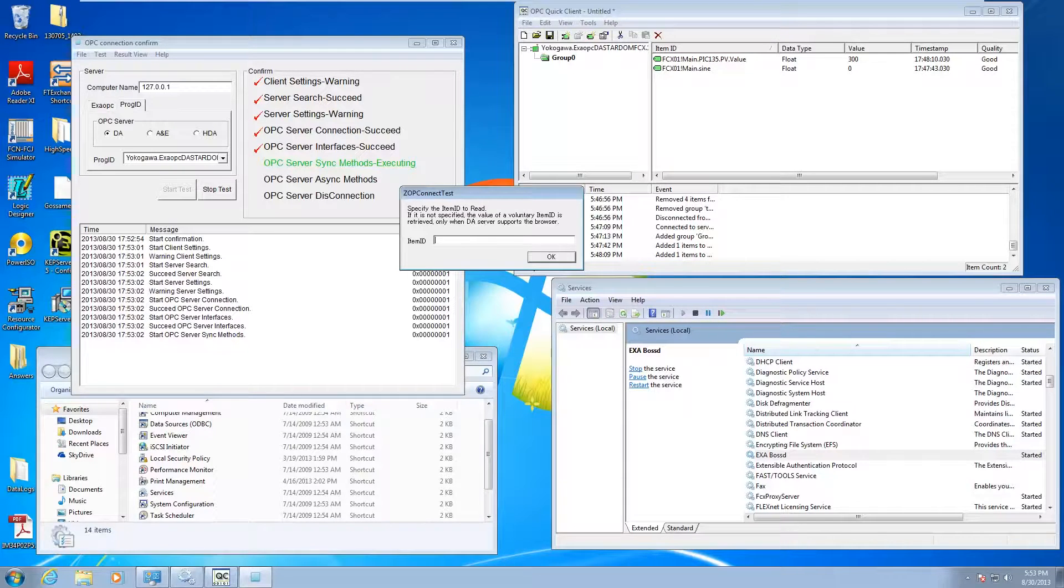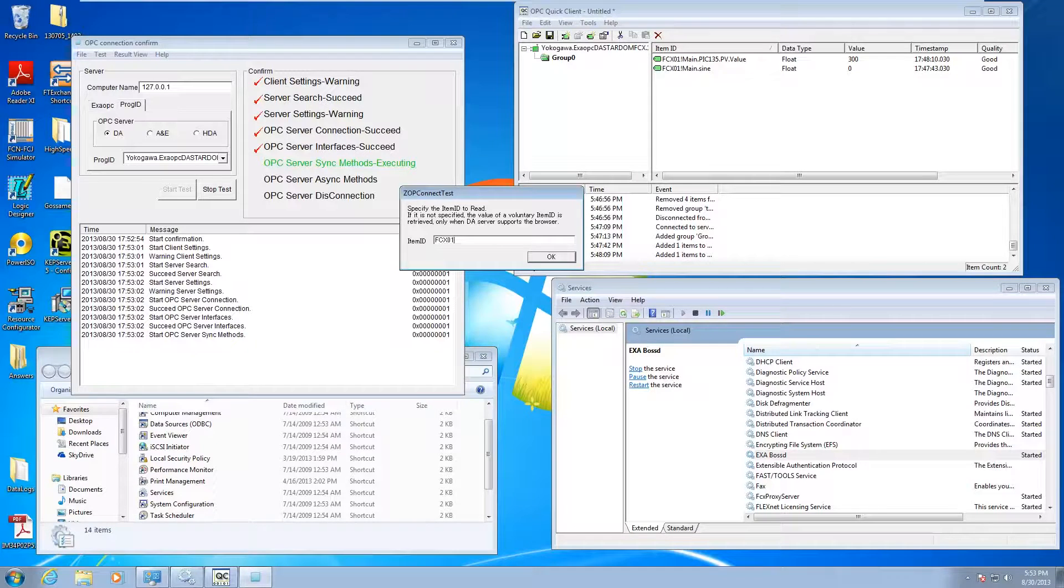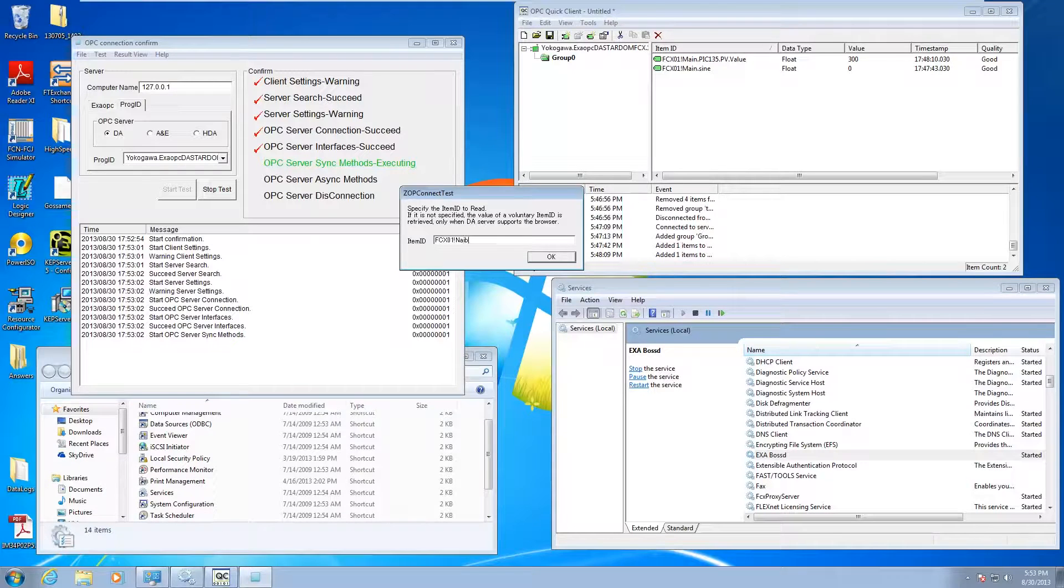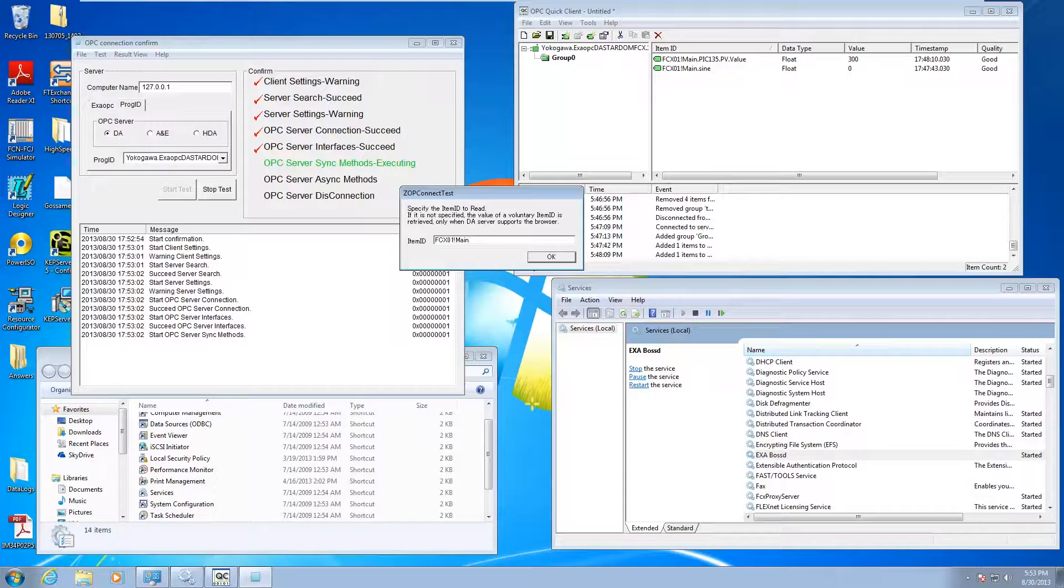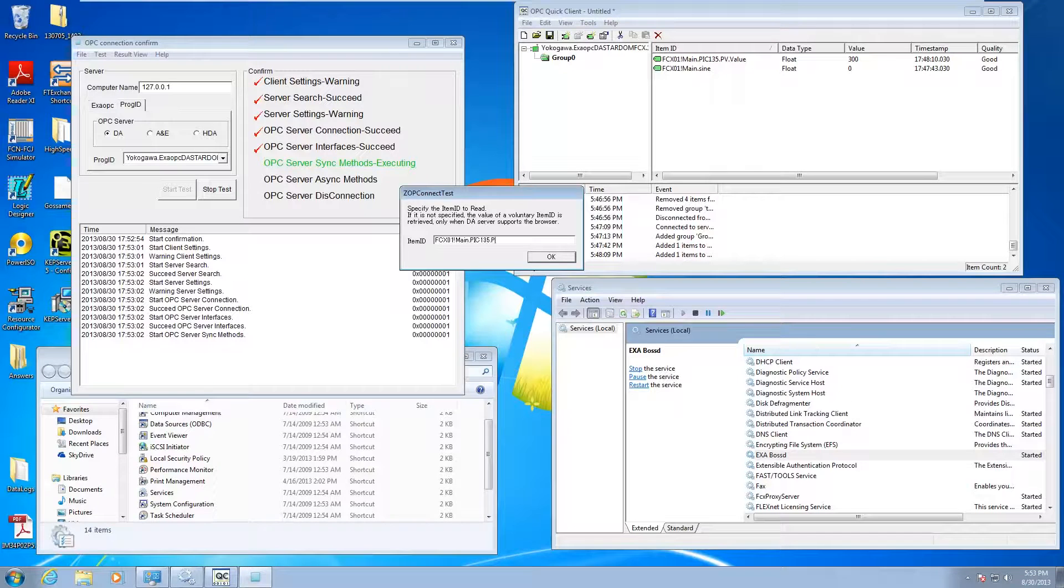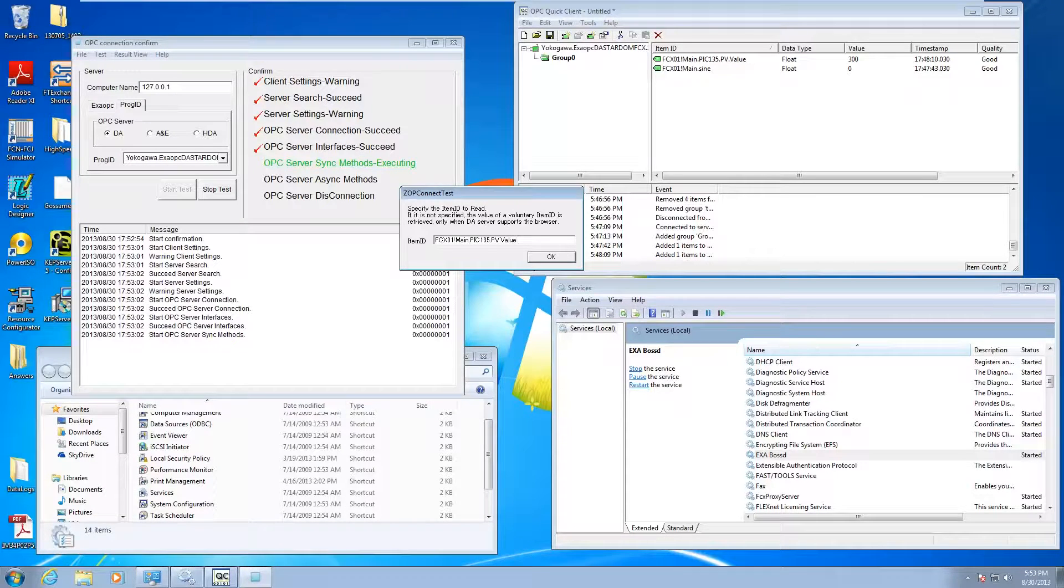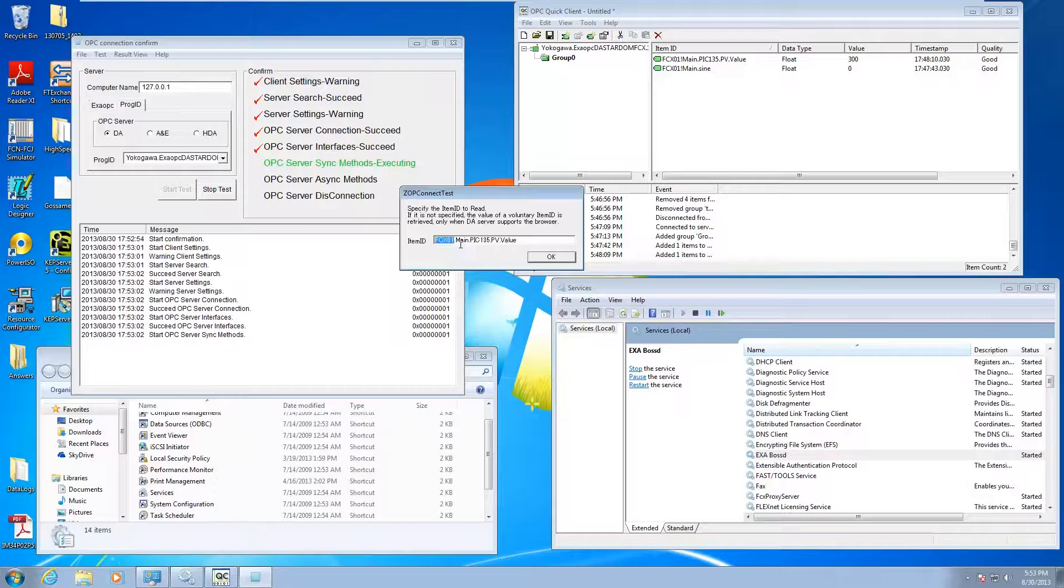That comma separated variable file, you can go ahead and make it. But what it's looking for is something like this. It's looking for a full item ID. So in this case, I'm going to go FCX01!main.pic135.pv.value.